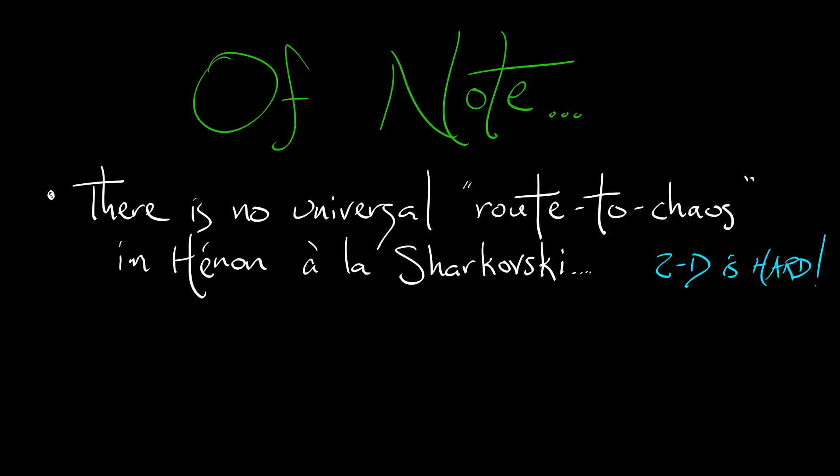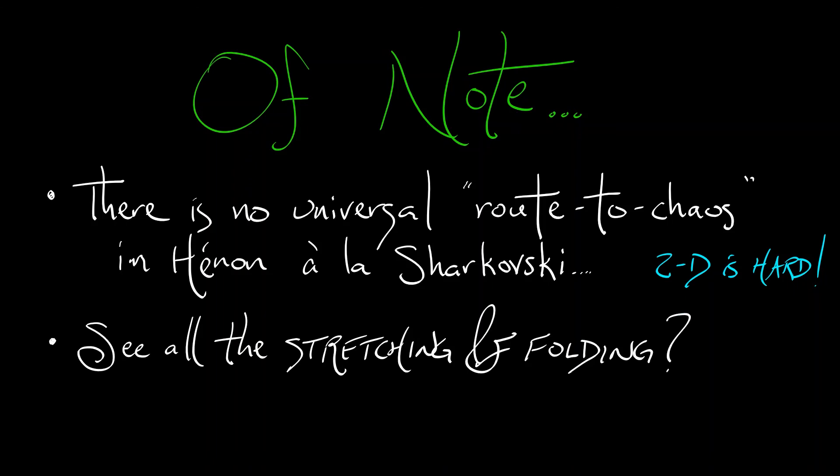Now, the last thing I want to mention about this model is that if you look at what is happening, you see again the hallmarks of chaos that we've been noticing, where you have this stretching and this folding, and you iterate that procedure over and over again. This seems to be baked in to how chaotic dynamics works.